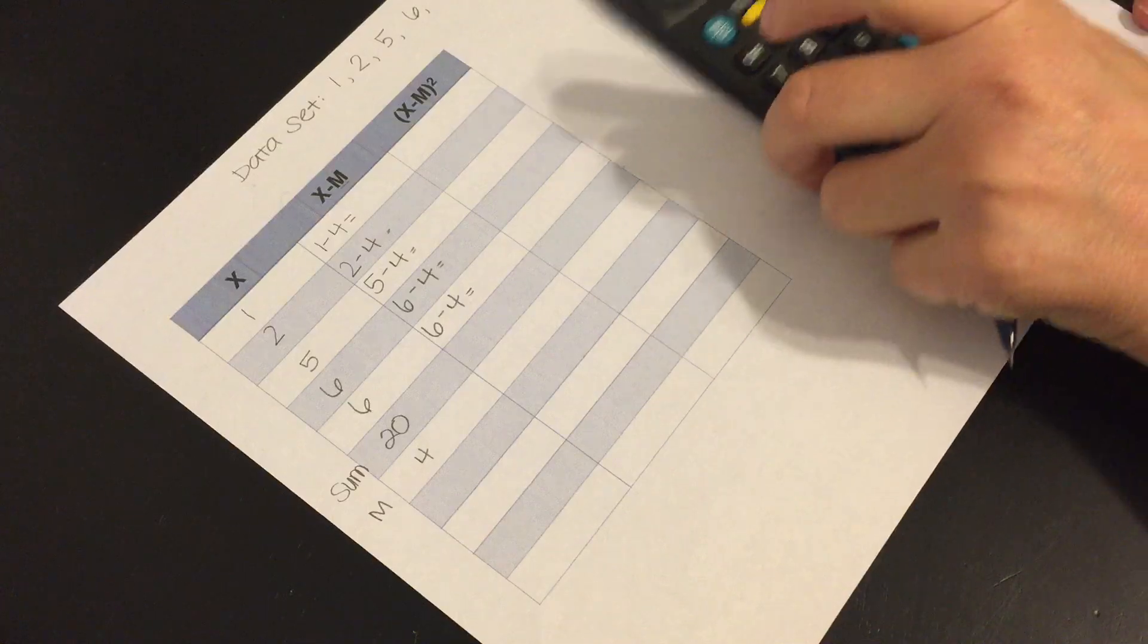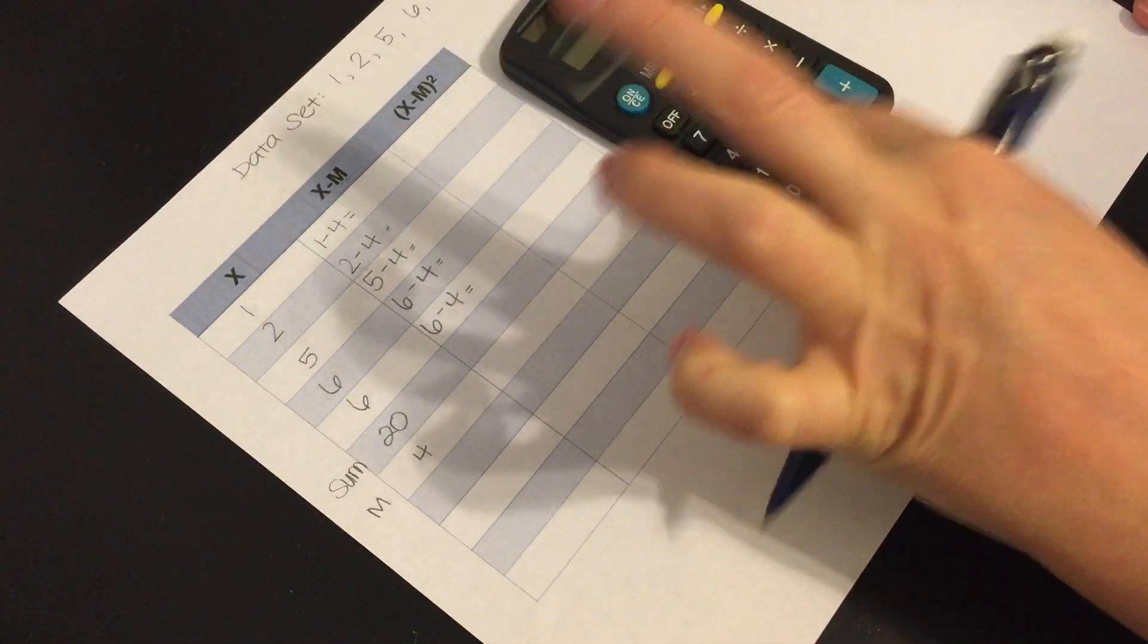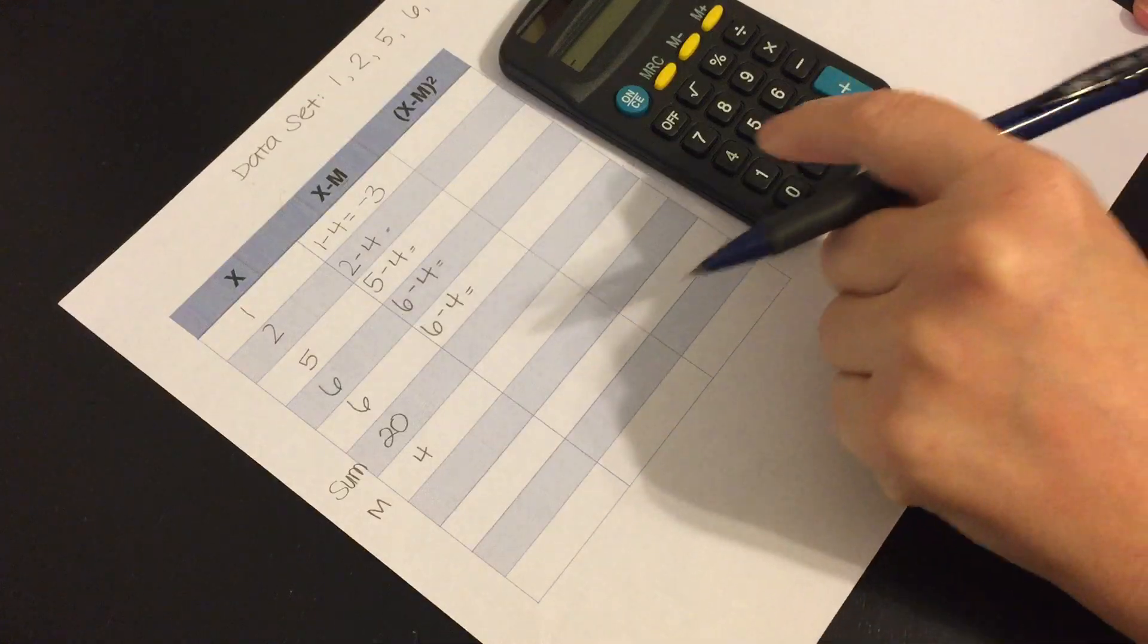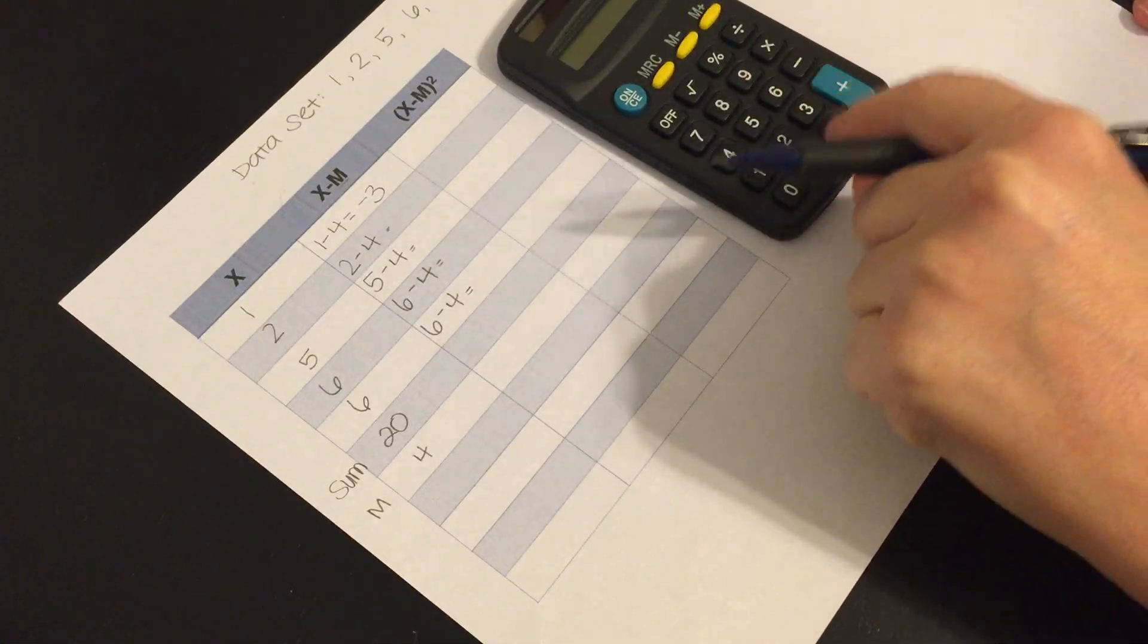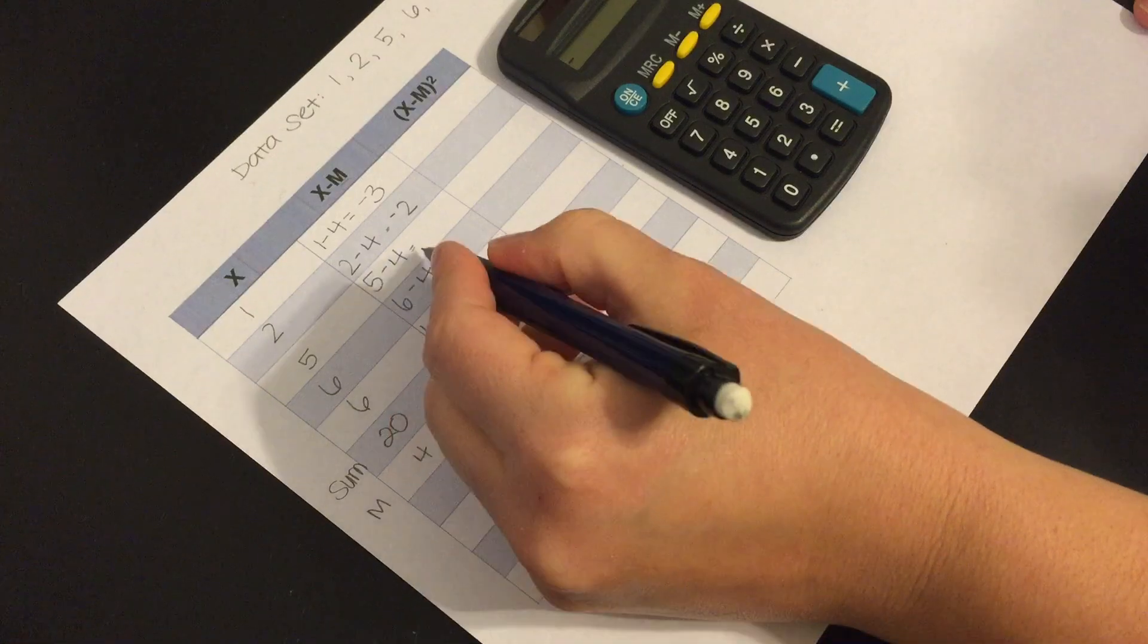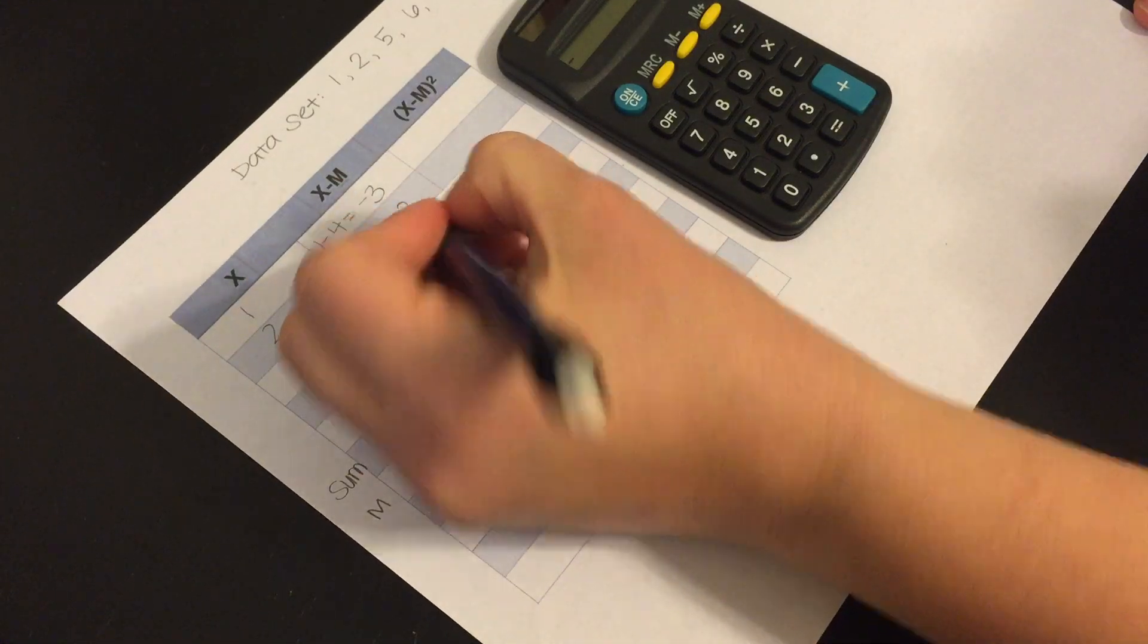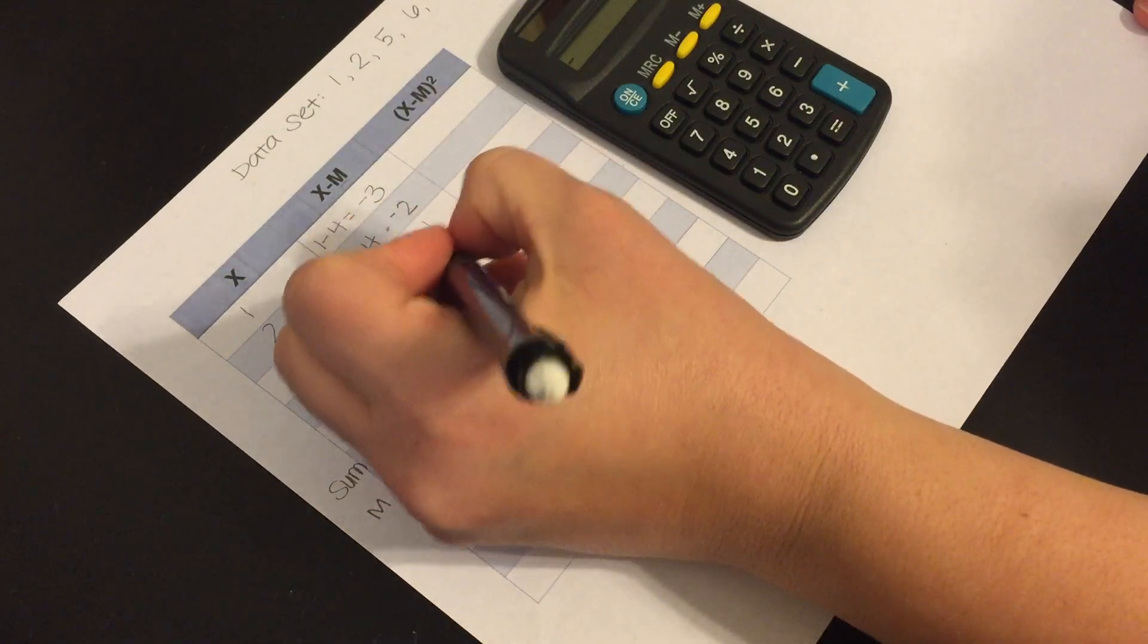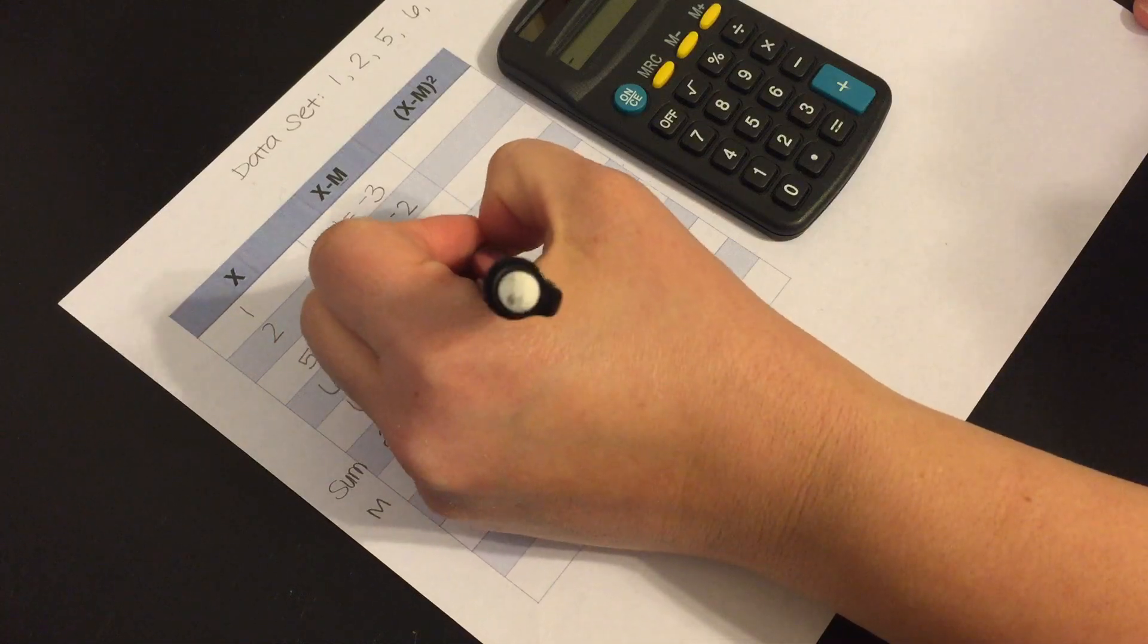Okay so 1 minus 4 and we get negative 3, 2 minus 4 we get negative 2, 5 minus 4 we get 1, 6 minus 4 we're going to get 2, and 2.